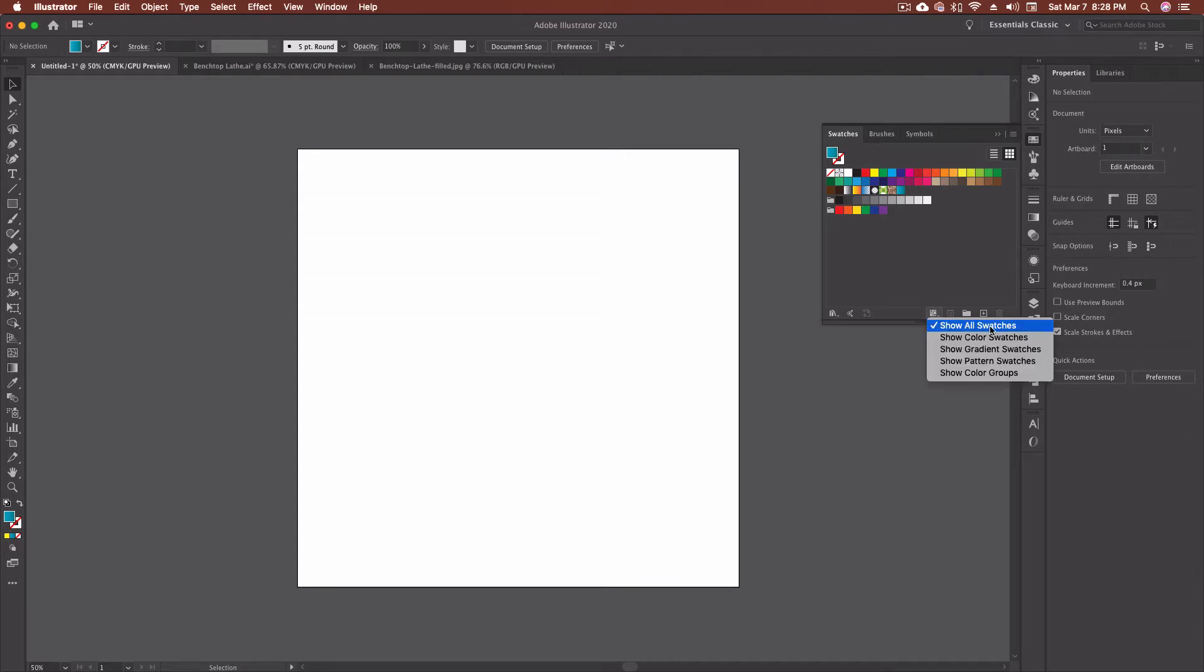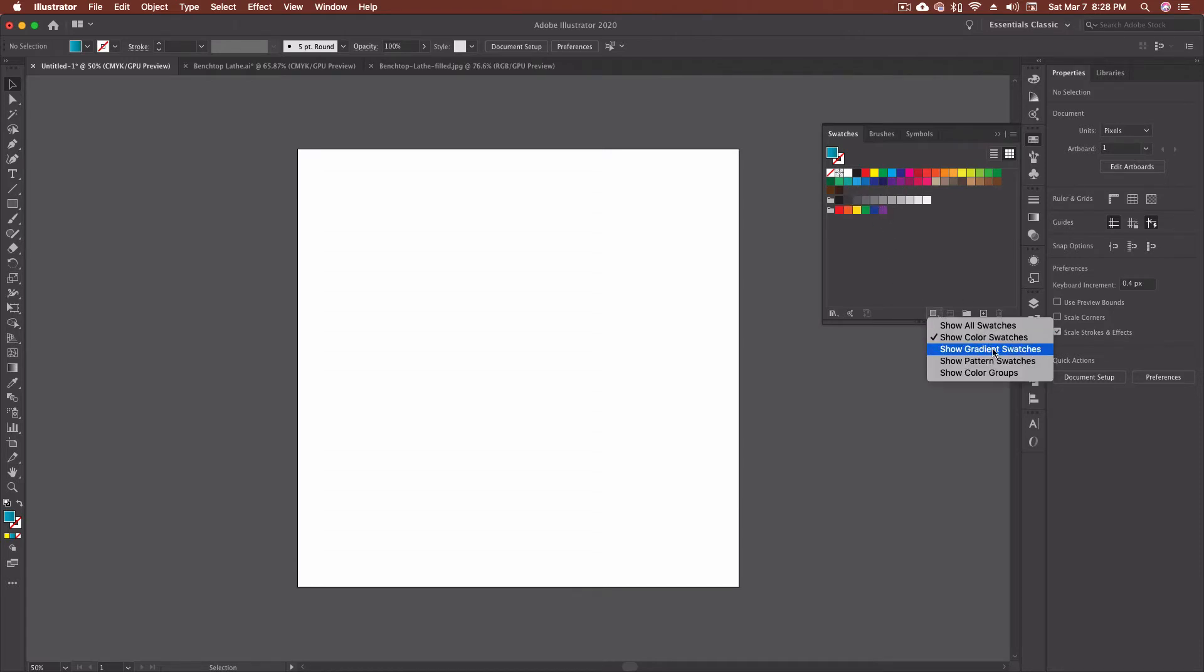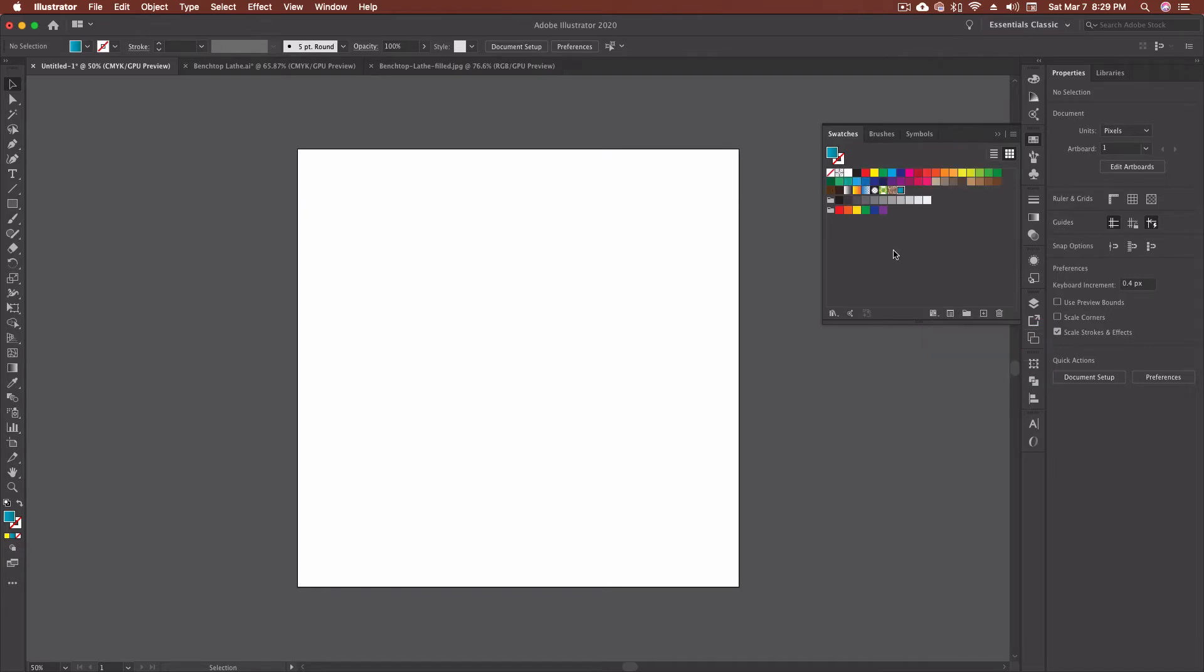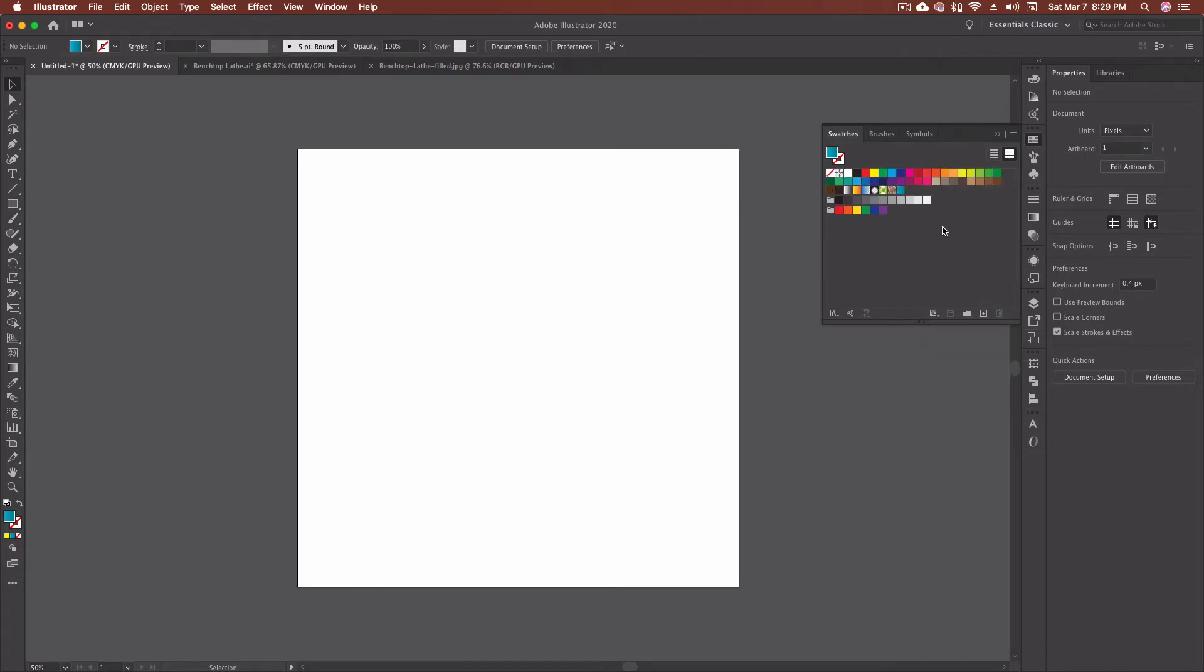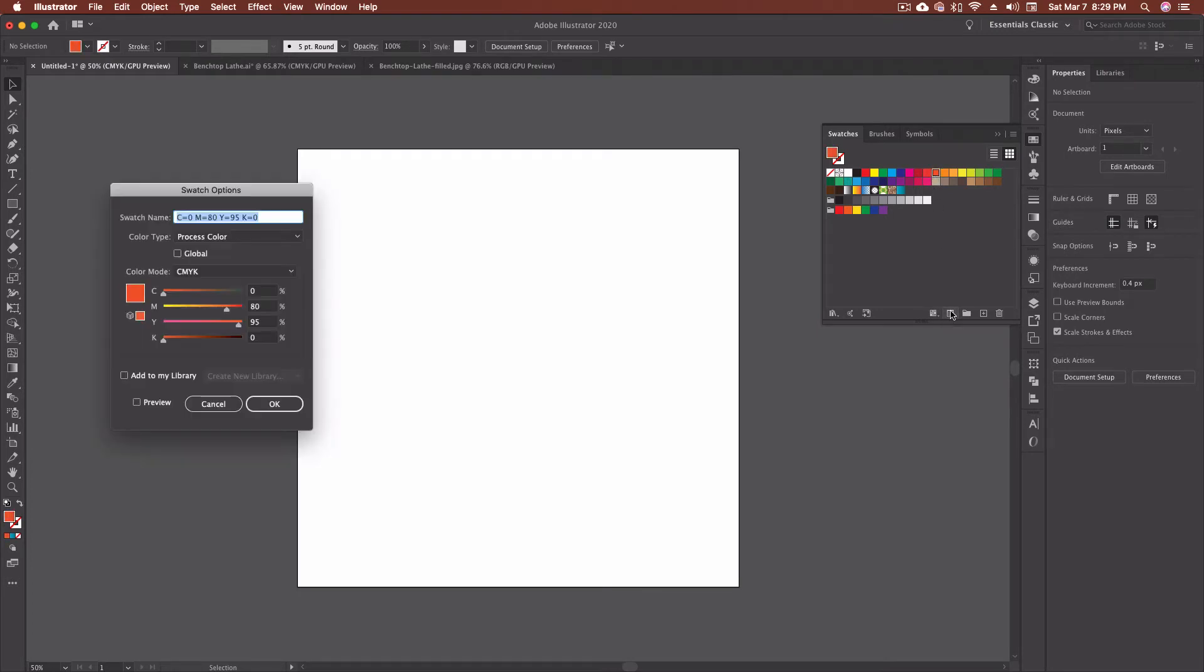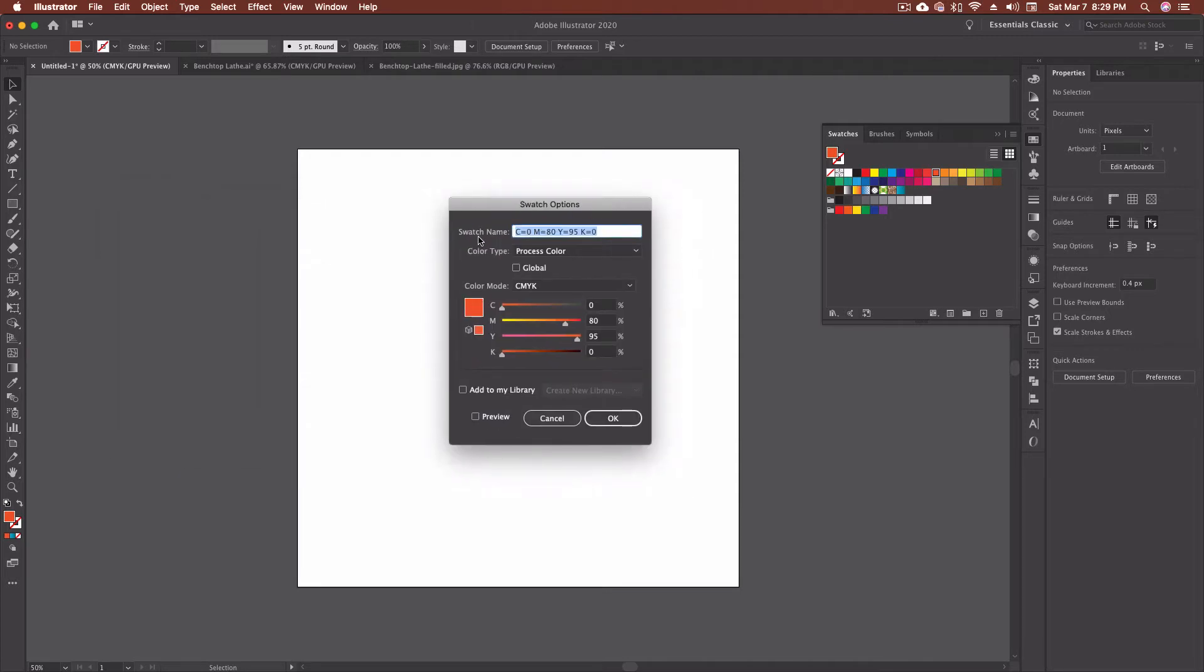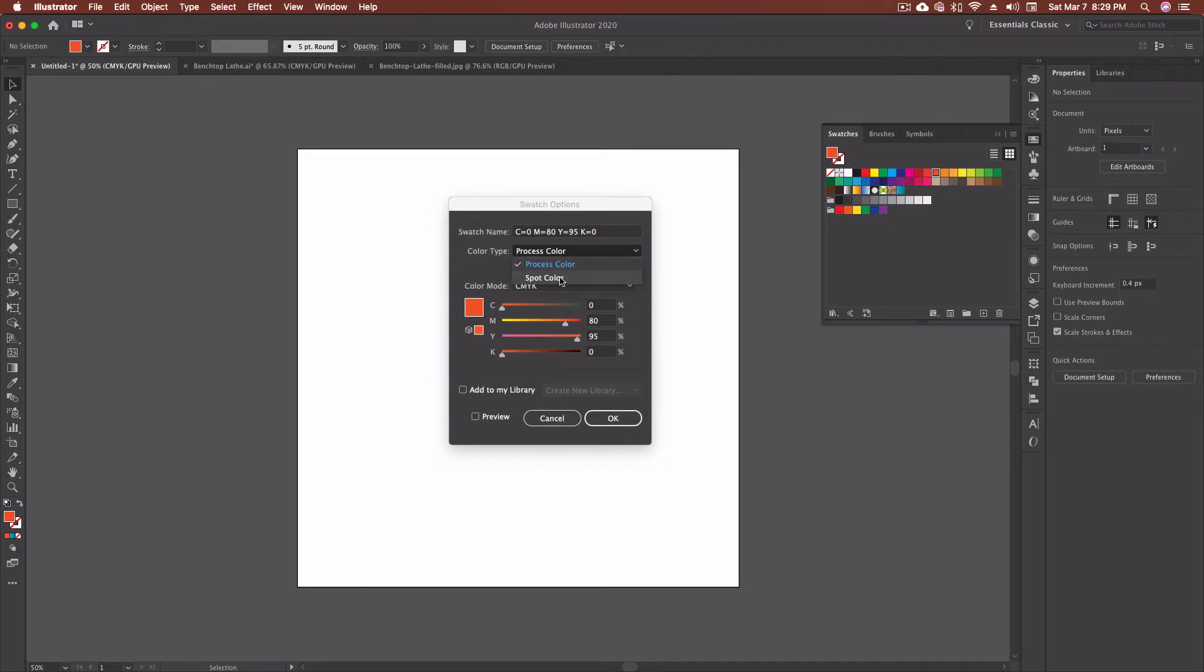From there, we can go to all swatches. I can only show color swatches, so it gets rid of anything that's not a single color. We can go gradients, which then narrows it down even more, pattern swatches, and down to show color groups. I normally stick with all swatches. This gives me a wider range of colors that I can choose from. If I click on one of the swatches, I then get this swatches options window.